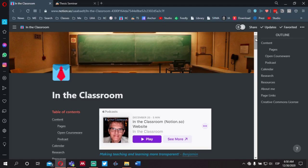I want to give you some options and different apps and platforms that you can use to take part in the class, the live sessions, and the online meetings we'll be having throughout the semester, as well as accessing course content asynchronously.